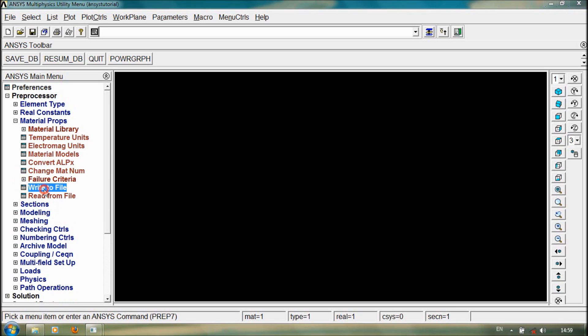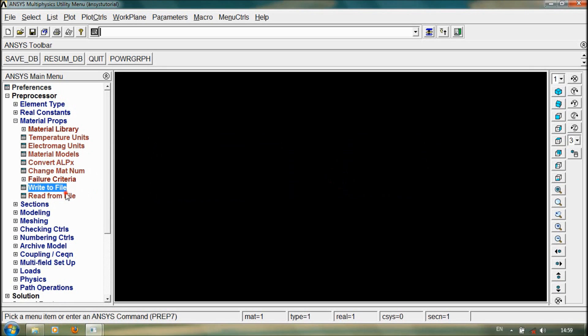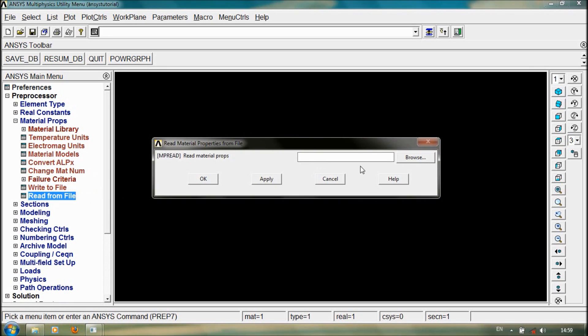We can also write this material to a file, and also we can read from a file.